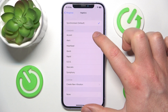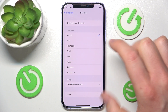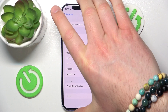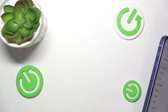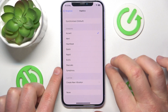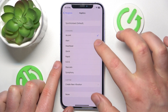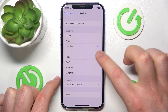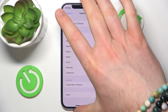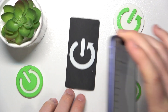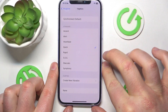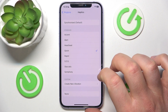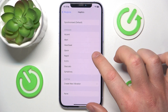You also have Accent, which is like a quick, quick, quick haptic pattern. You're not going to be able to hear it, but once you click on the specific haptic patterns you're going to feel that they are different.